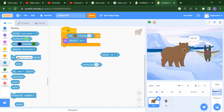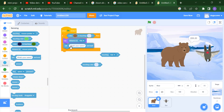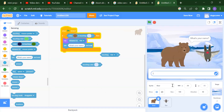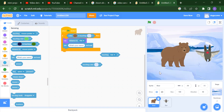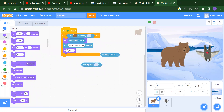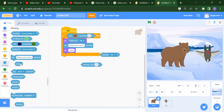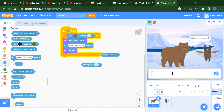After that, if you want to ask a question, you can use the 'ask and answer' block. For example, I write 'What's your name?' and press OK. Then you can use the 'answer' block to say whatever the user typed. If the user types 'Shraddha,' you will get 'Shraddha' displayed.